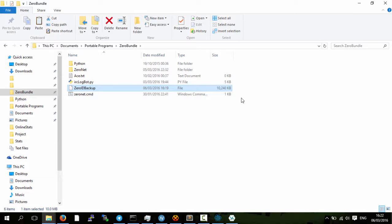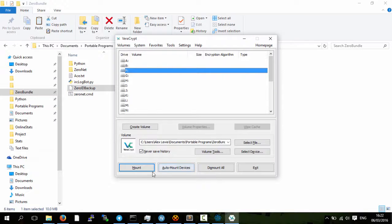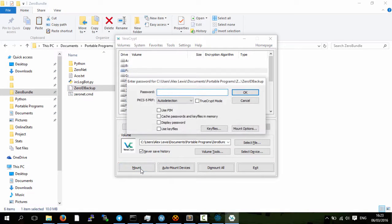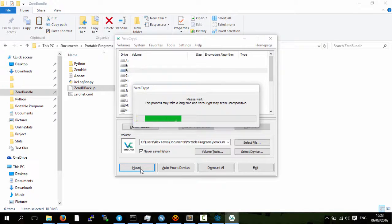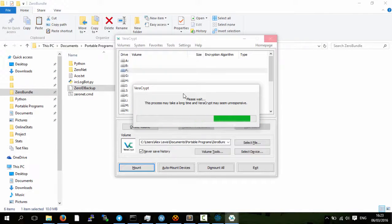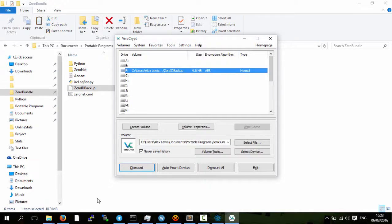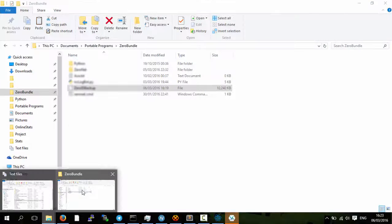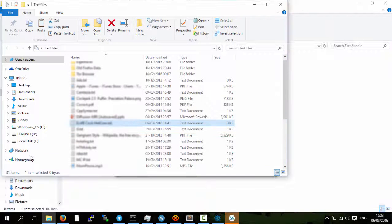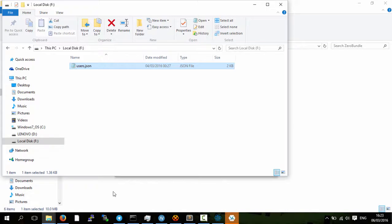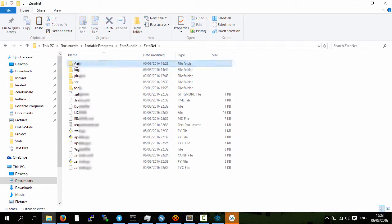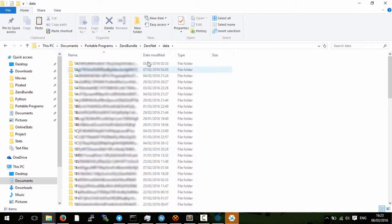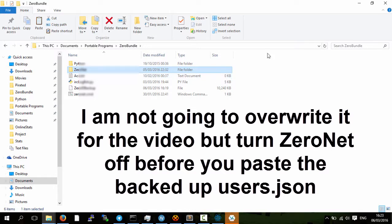And then all you need to do is get that file as shown here, you then mount it, you put in the password, it will then unencrypt the file, so you will have the mountable space, then you do the total opposite of what we did. So we go to F, we'd copy the users.json to the new zero bundle in the same position, and then that's the users.json backed up.